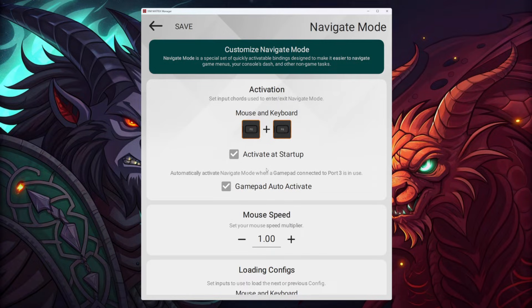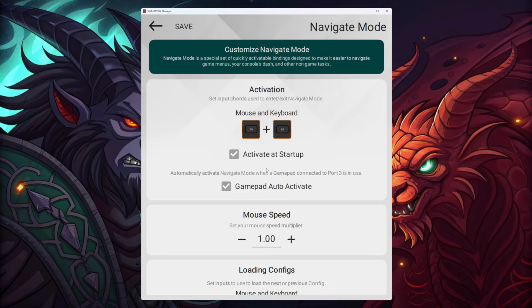However, if your configuration is set to a controller — PC controller, PS5, Xbox, or PS4 — it will not allow you to use your mouse and keyboard on the computer. It will only allow you to use your roller, and you will constantly disconnect your mouse from your sim and reconnect it to your PC.